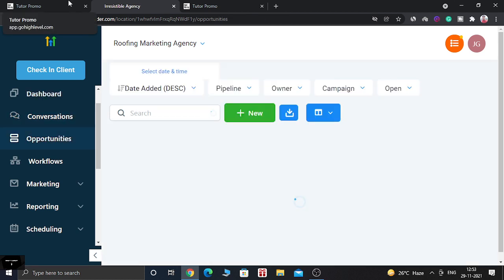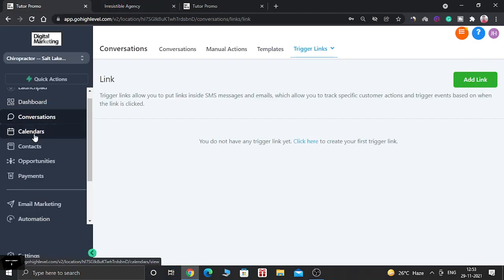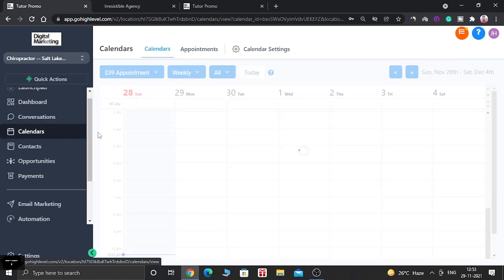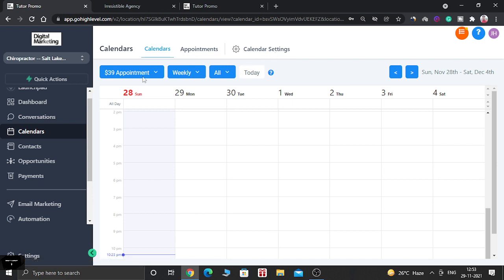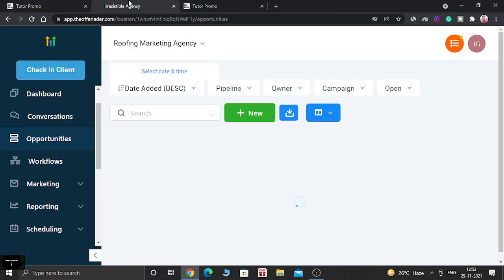In the new sidebar, after Conversations you get Calendars directly — rather than Opportunities like in the old sidebar. When you click on Calendars you see more details: calendars, appointments, and calendar settings all in one place, which is a very good improvement.